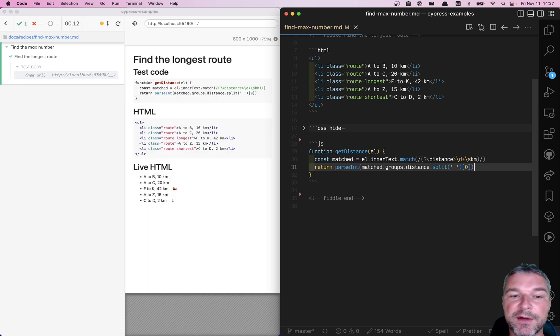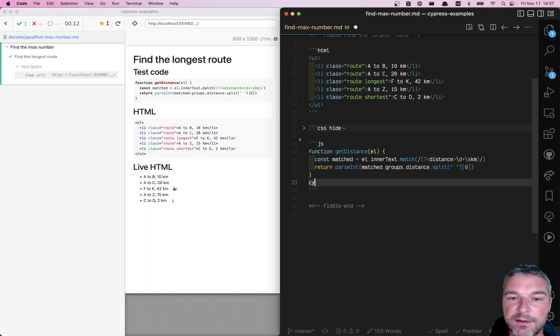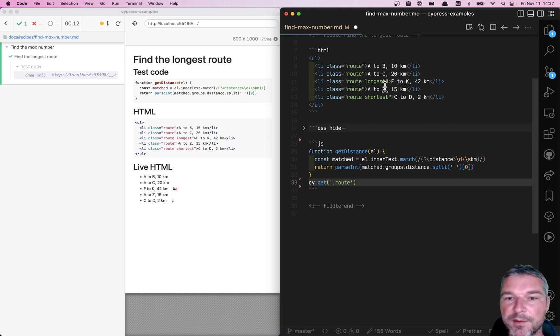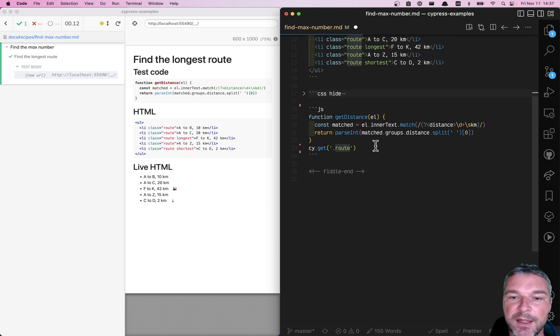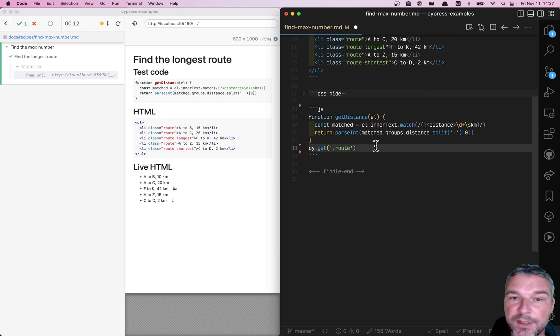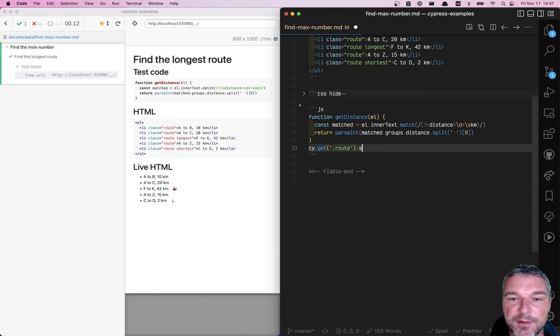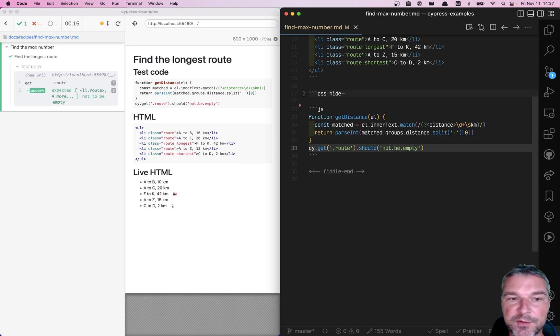Okay, so now that we have this utility method, what can we do with it? Let's get all route elements, right, which are by class. And let's ensure that they have loaded, because they might be dynamic. So we'll say should empty. So that's great, so now we have them.